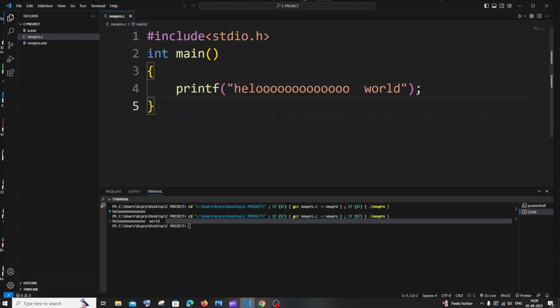That's basically how you download MinGW and run your first C program in Visual Studio Code. I hope you found this video useful. Check the playlist on my channel — I've done tutorials in C, C++, Java, Python, Node.js, React.js, MongoDB, MySQL, Spring Boot, 3D animation using Blender, and UI design using Figma. Subscribe and thanks for watching.